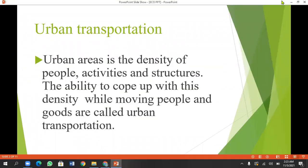Hello everyone. Welcome to Barchanji. As you know, I have two different types of transportation: private and public transportation. What are the advantages of this? Urban transportation is a basic transportation.